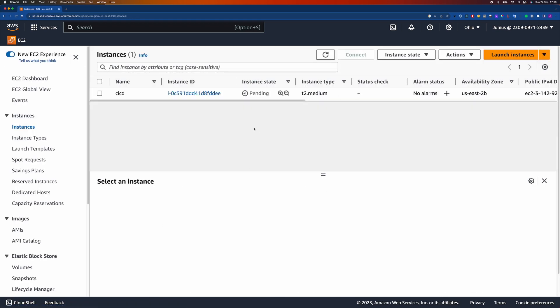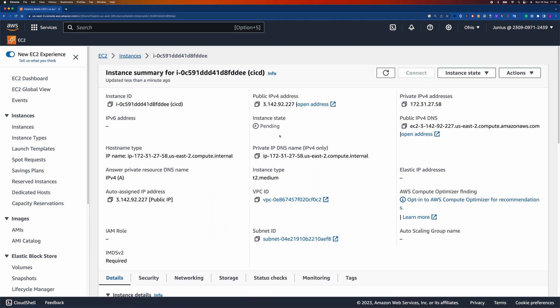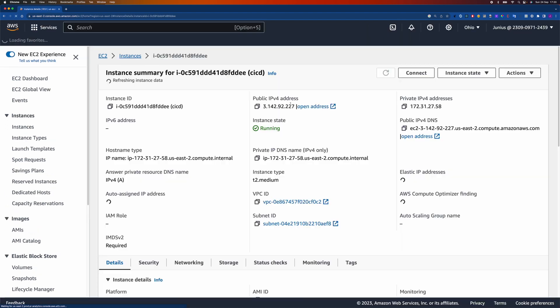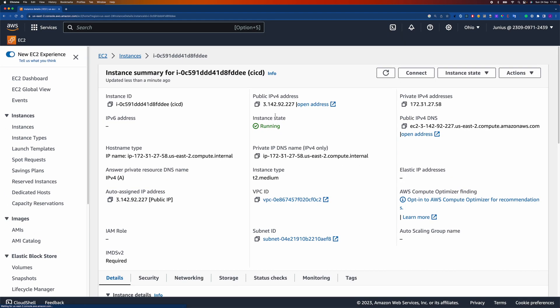Let's start the instance. It's currently pending — I'll just wait a few minutes for it to start running. Okay, now it's running.